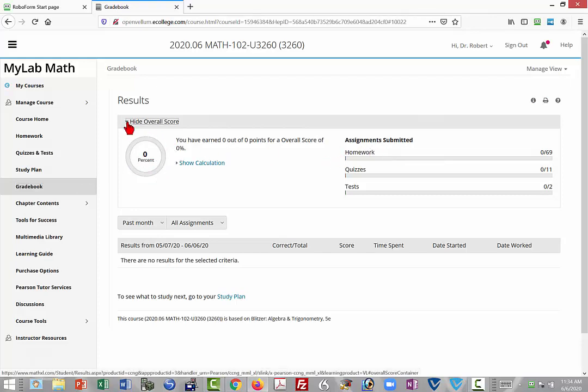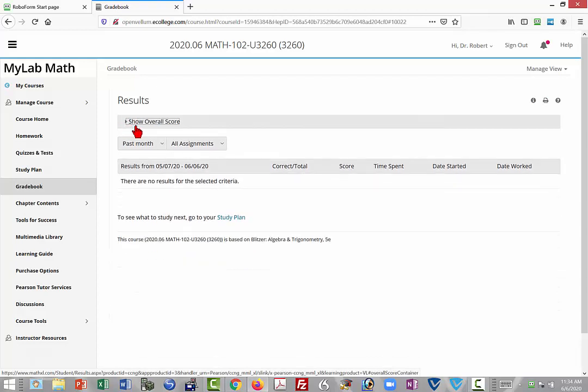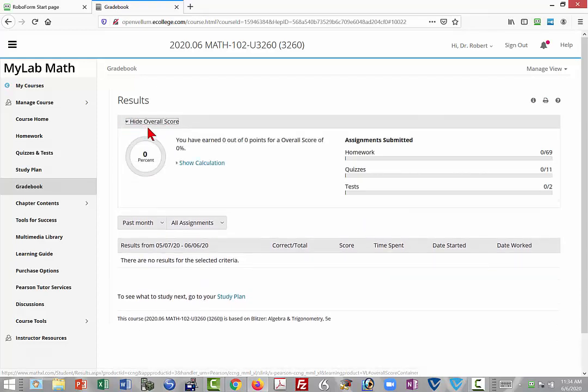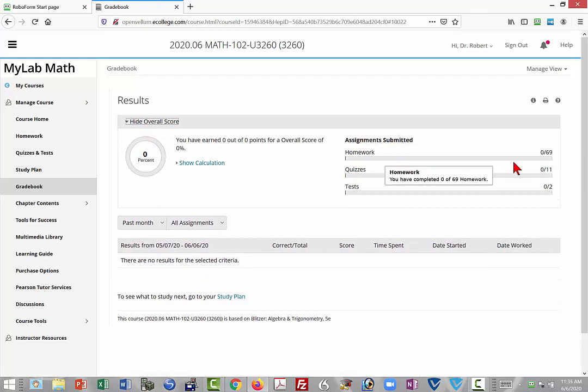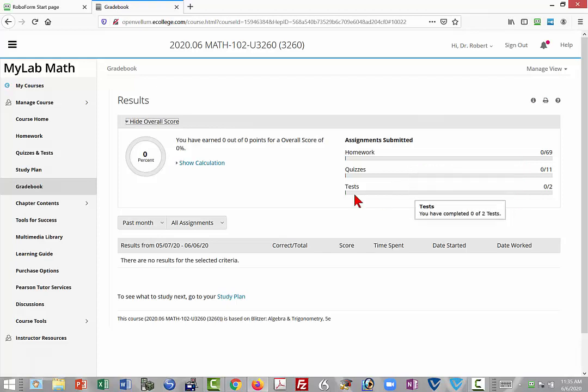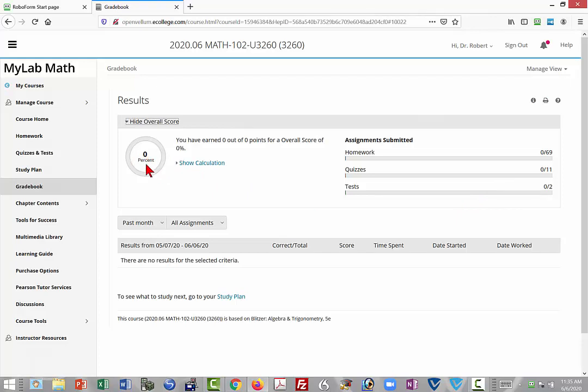This is with the results show overall score selected. This way you'll see the assignments submitted. Any assignments that aren't submitted at the end of the term will become zeros. So that percentage that you see here will be significantly impacted if you've got a bunch of assignments that have not been done. A passing grade will probably become a grade that is not a passing grade.